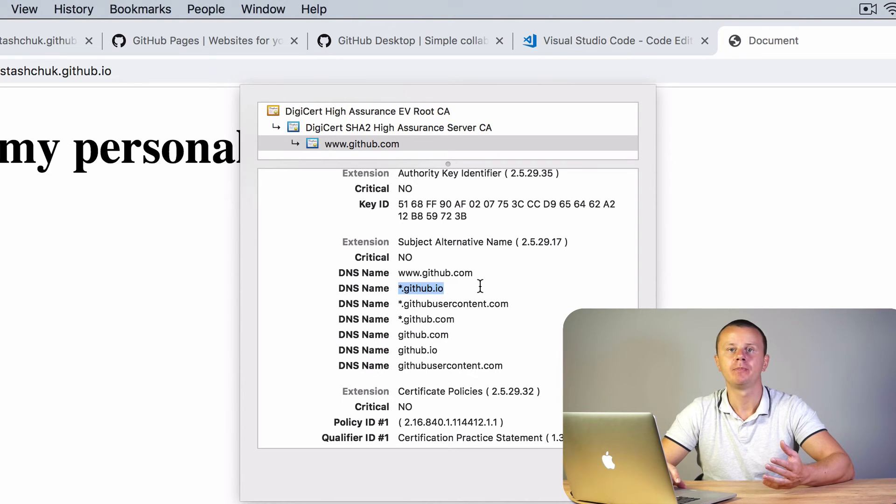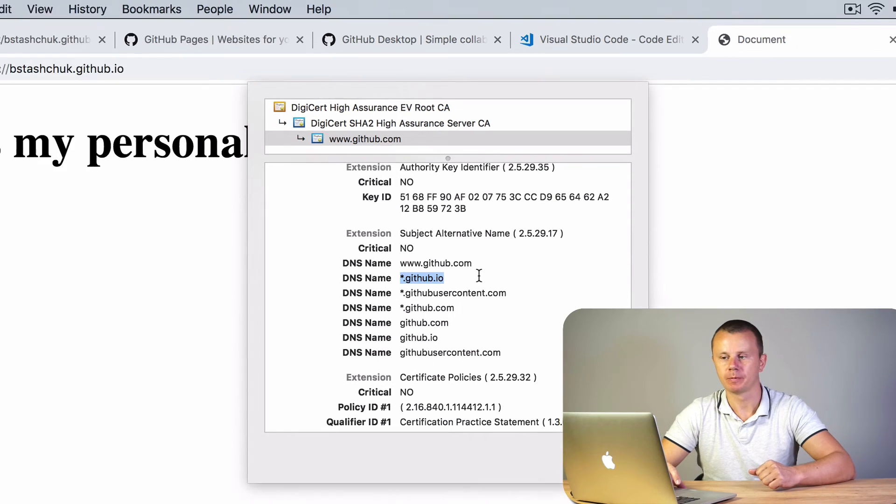We have successfully launched our website and all of that was completely free. But of course there are some limitations. First, you have a domain but it is a subdomain of another domain. If you want to create any production website, that is not a good approach, and in that case you should buy your own paid domain.